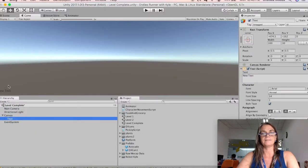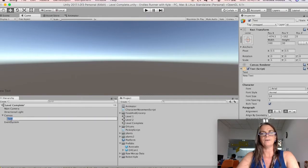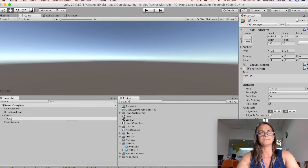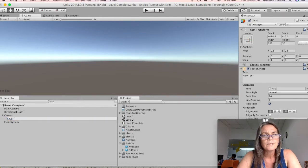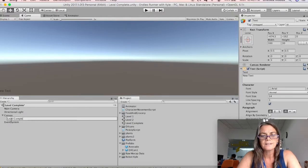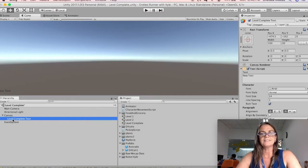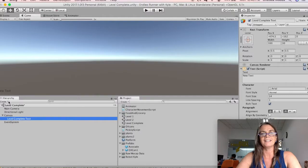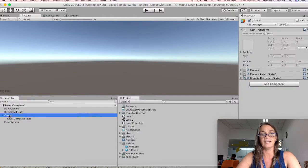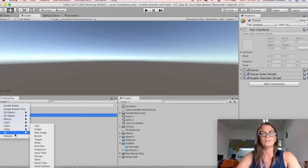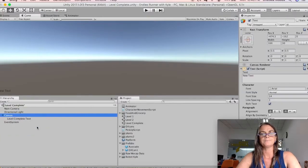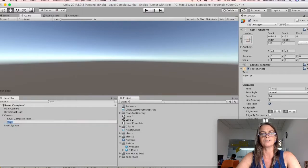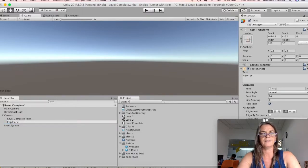And you can see our new text appeared over here. So we can call this text the Level Complete Text. And also because I am a teacher and I love feedback, I'm going to add some more text. So with canvas selected, I'm going to say Create, UI, Text, and rename that one to Feedback.